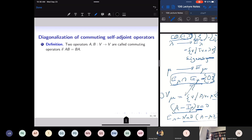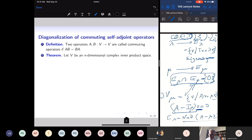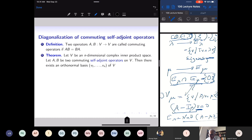We must understand the connection between eigenvalues and eigenvectors of two operators that commute. Take an n-dimensional complex inner product space with two commuting self-adjoint operators A and B (AB = BA). The theorem states there exists a common orthonormal basis of eigenvectors for both A and B. Individually, each has an eigenbasis by the spectral theorem, but the key result is the existence of a common basis when they commute.